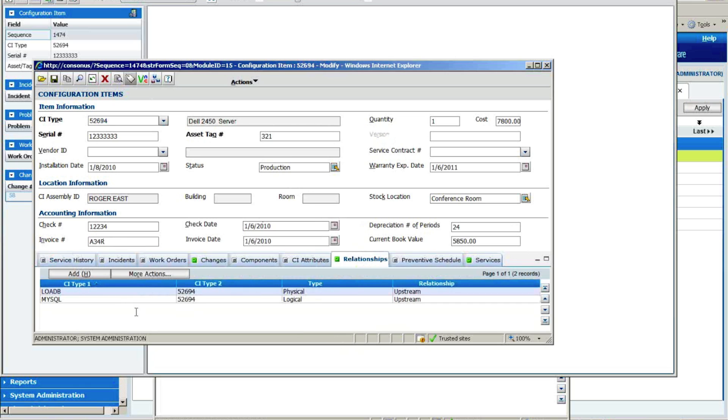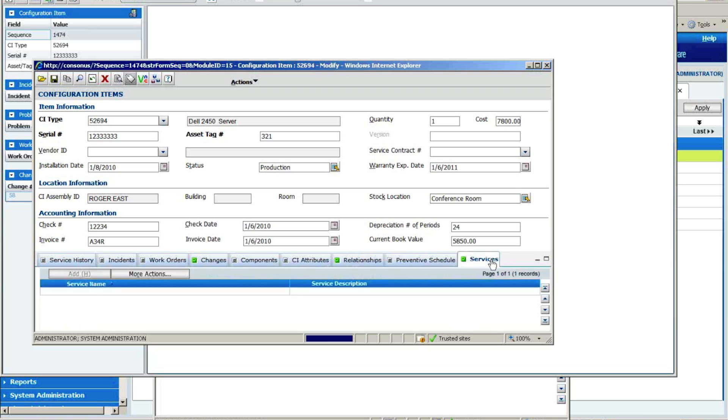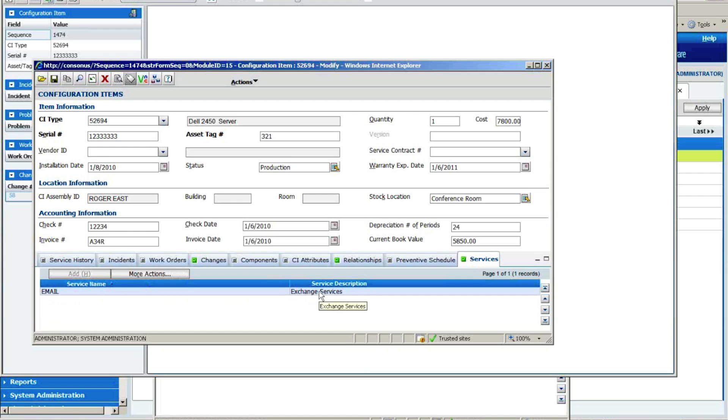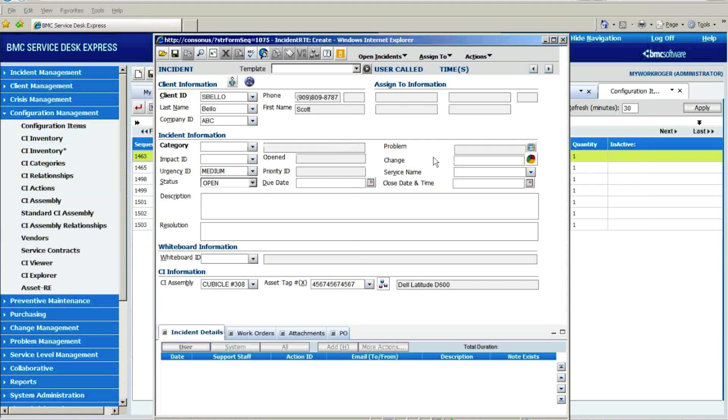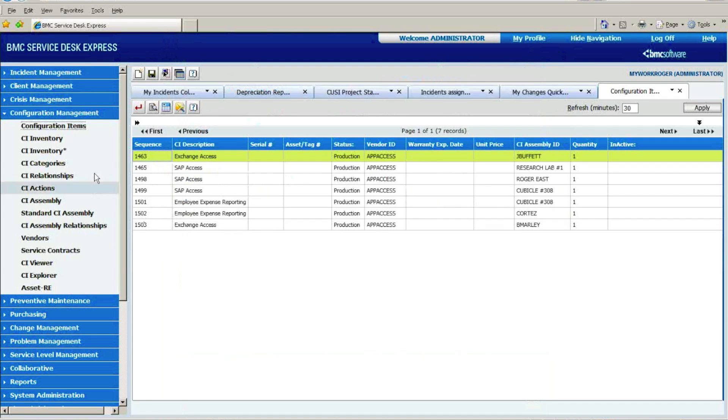And of course, under my relationship tab is where I have it linked to the load balancer, also have it linked to the SQL database, and here is where I have defined that it is part of the infrastructure that supports their business service called email, which is their exchange services that we have out there. So this has been a great addition to version 10, and again, it's extremely helpful when you get into the change management module so I can understand visually what would be the effects of taking a device down to do some work.